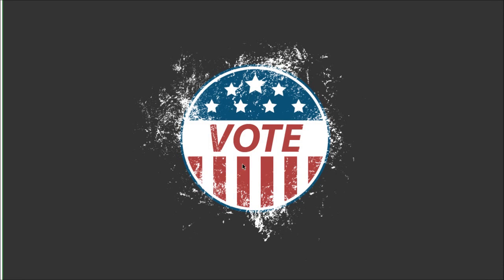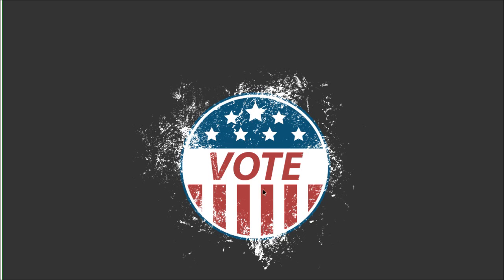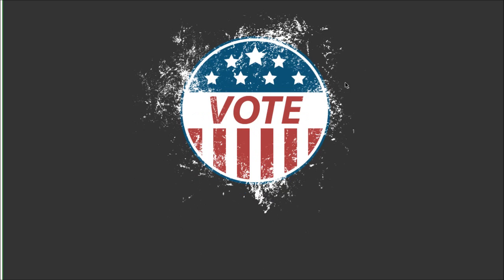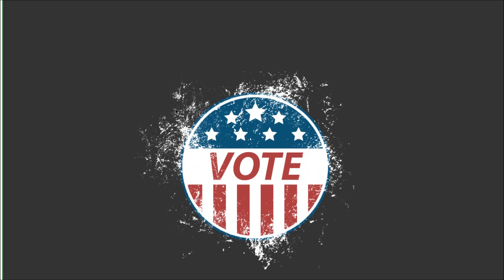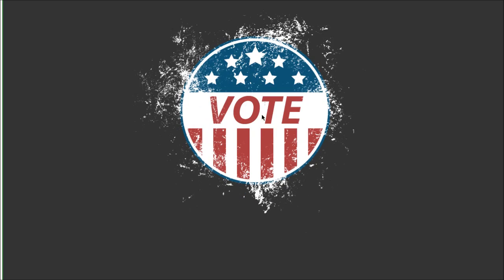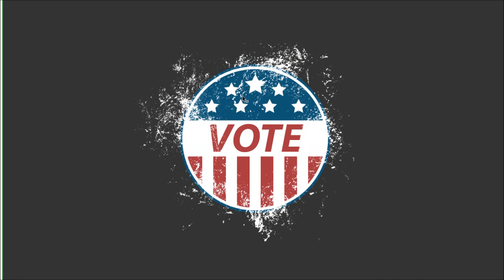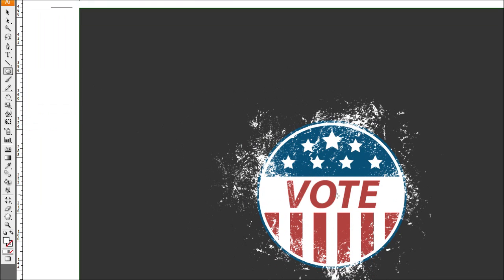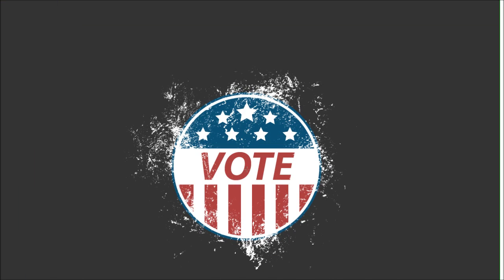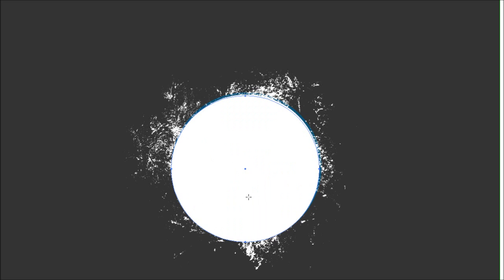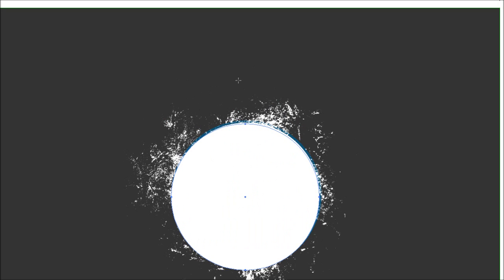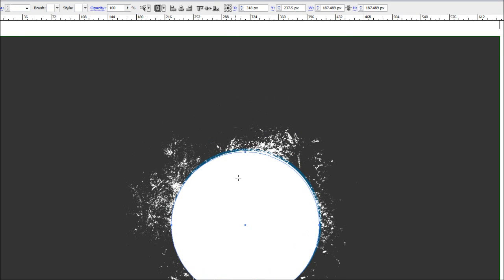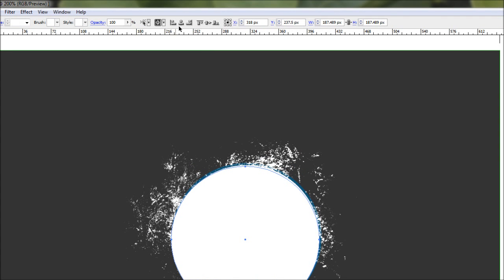So after a bit of fiddling around with these textures and you're happy with the placement, we can work on getting rid of all this excess stuff that falls on the outside of the badge here. To do this, what we're going to have to do is draw a circle over the top of the badge, making sure the circle doesn't have any stroke or anything. Obviously that's not going to line up.